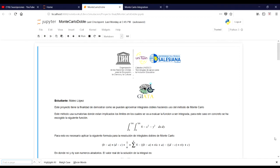This method uses summation where the limits are implied, in which the function to be integrated is going to be valid. For this particular case, the function is 4 minus x squared minus y squared, and this function is going to be valid from 0 to 5 quarters.